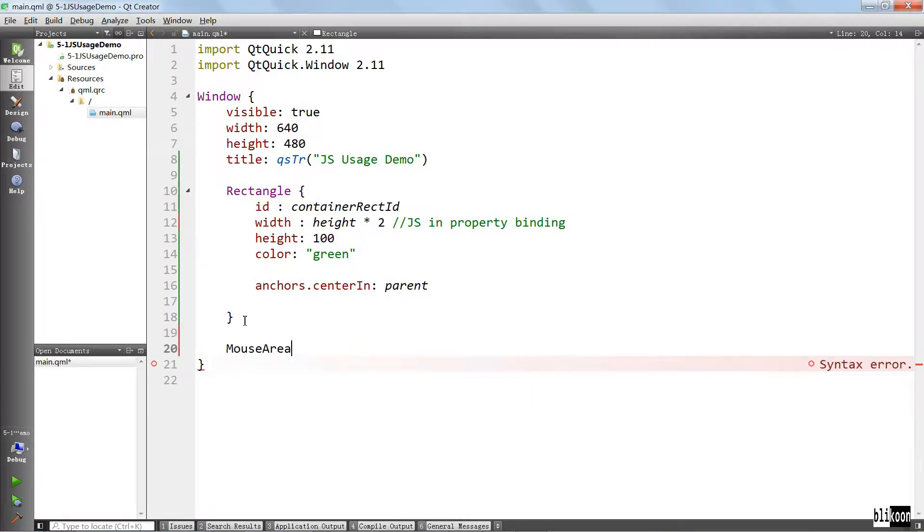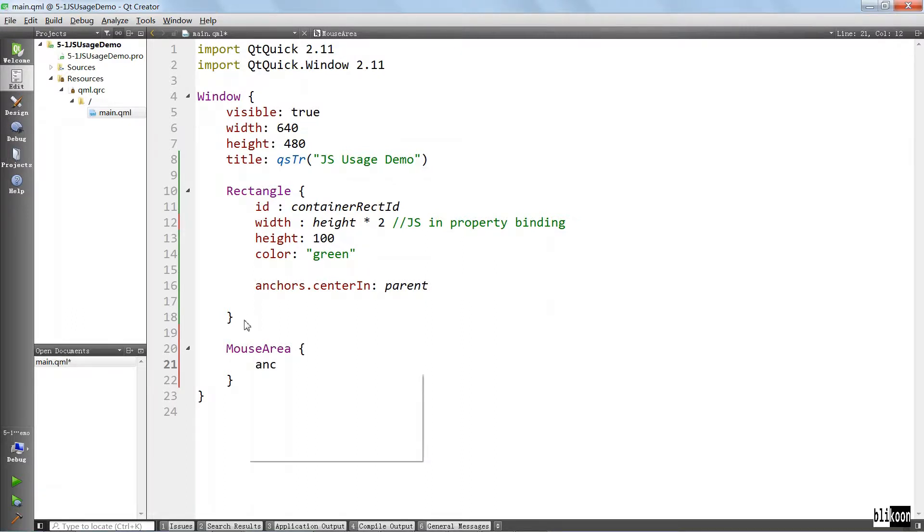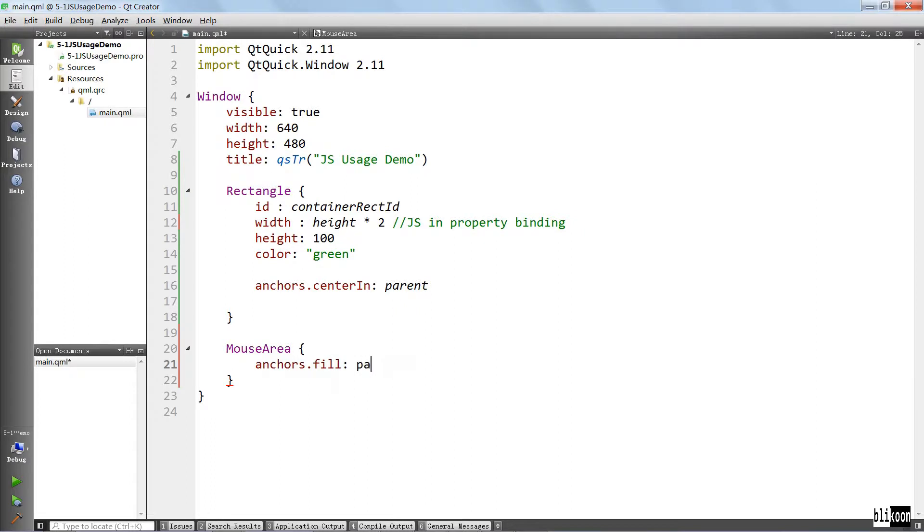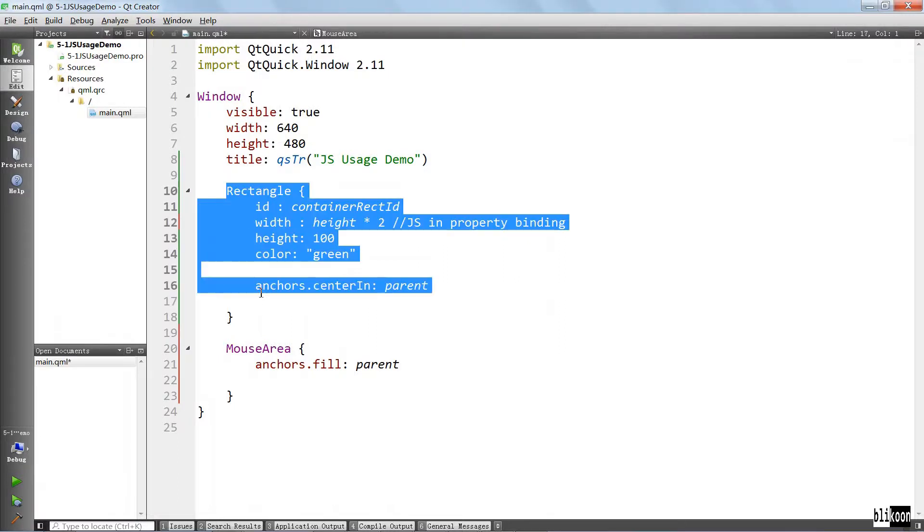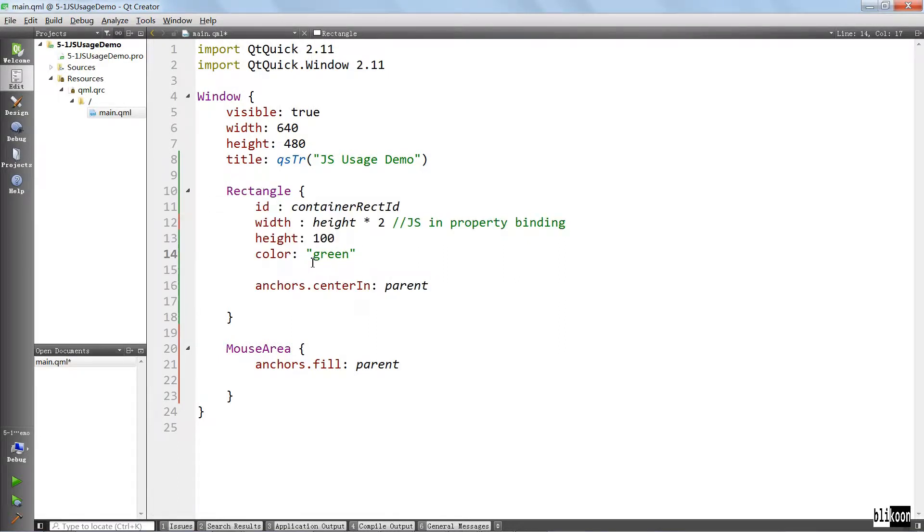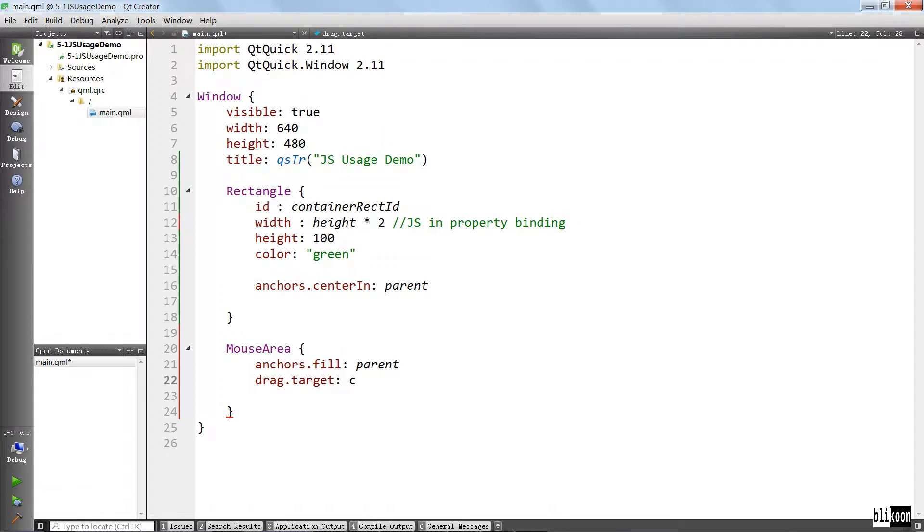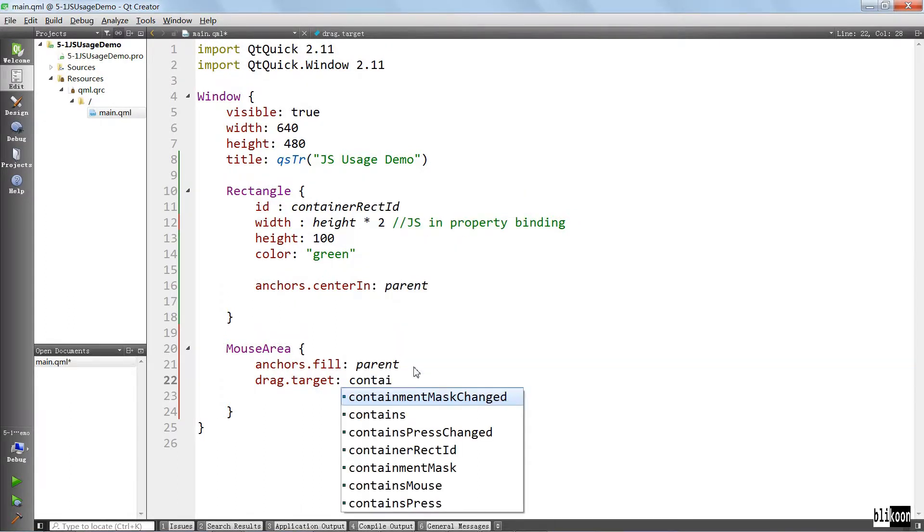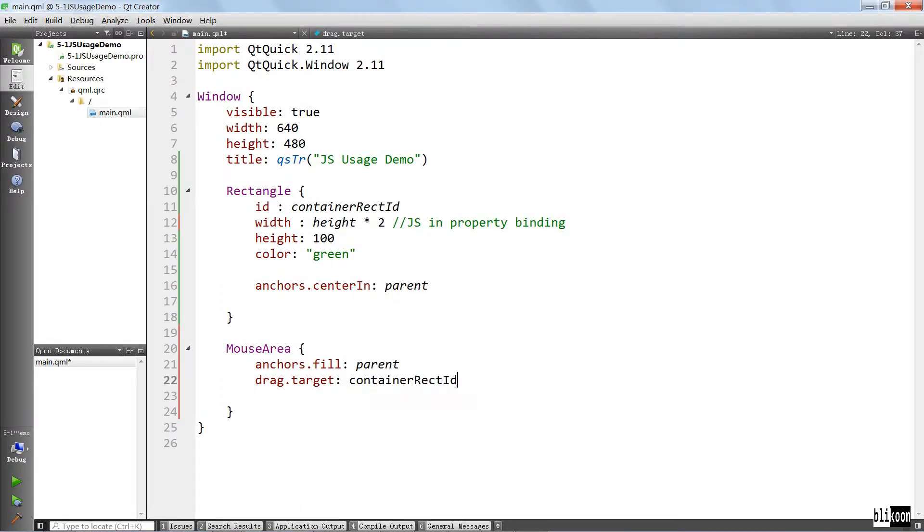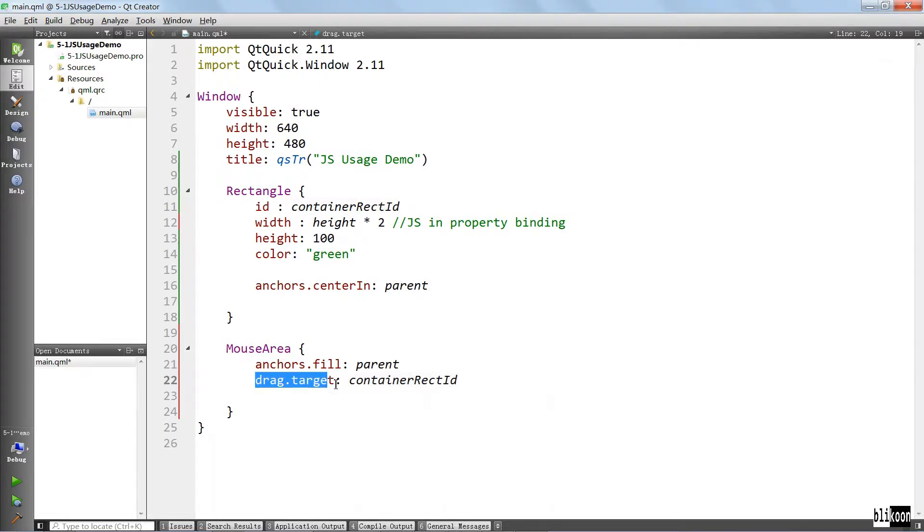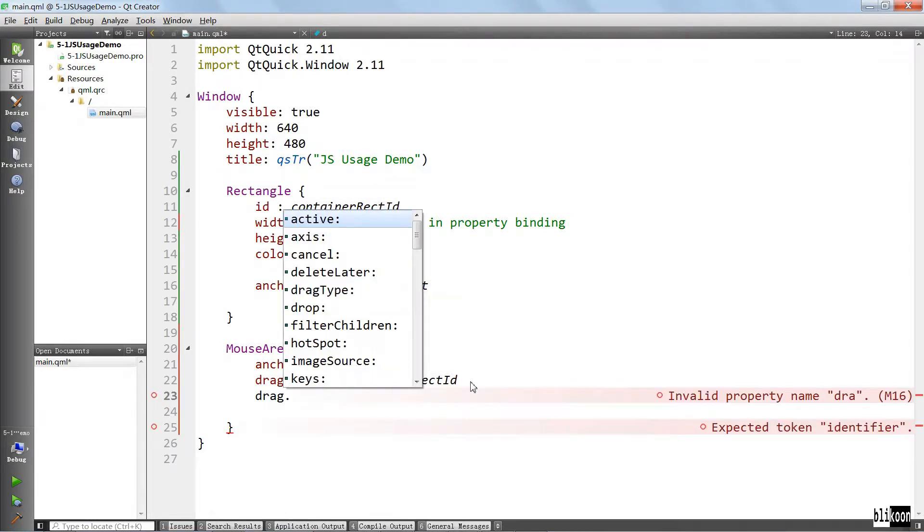This is one usage that we just saw of using JavaScript in your QML files. You've already seen me do this a lot and you are probably going to do it yourself to make your properties depend on each other. To play with this a little more, I am going to put a mouse area inside. It's going to fill the parent.